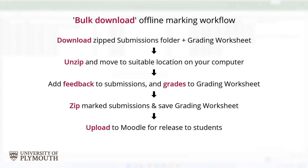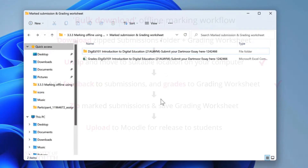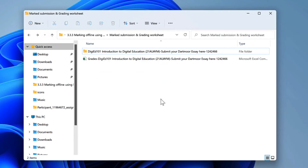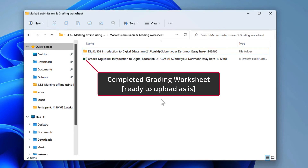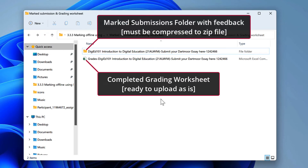Once grading and feedback has been completed for all submissions, and the grading worksheet filled out and saved, you are ready to repackage the submissions folder as a zip file and upload this and the grading worksheet to Moodle. The CSV format worksheet can be uploaded as it is, but the submissions folder, which contains the participant folders, must be compressed into a zip archive similar to that which you downloaded at the start of the process.